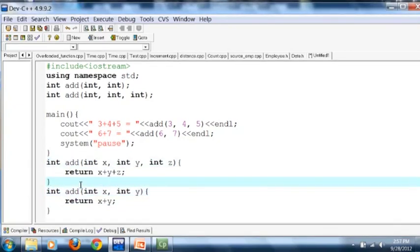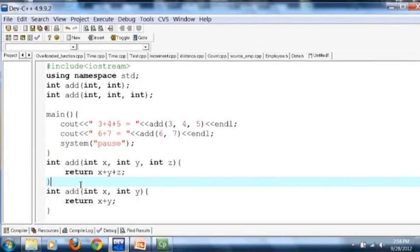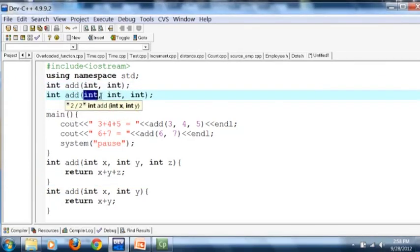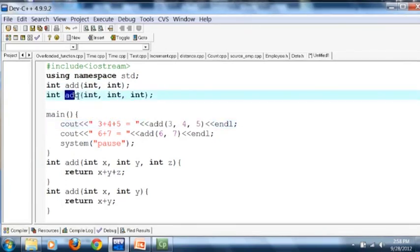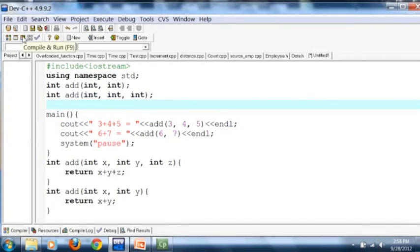The rules for function overloading are: whenever you make a function overloaded, you have to tell the compiler how to differentiate between the two function calls since the function name is the same. Either the number of parameters must be different, or if the number of parameters is the same, then the type of the parameters must be different. Here the first add takes two parameters and the second takes three, so the compiler can distinguish them. Let's compile and run this program.